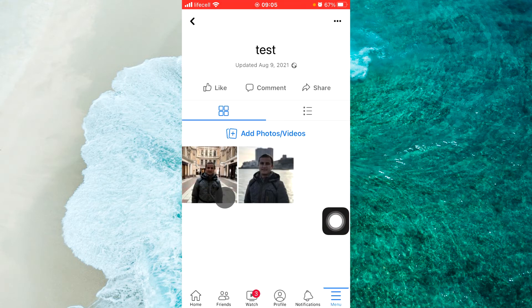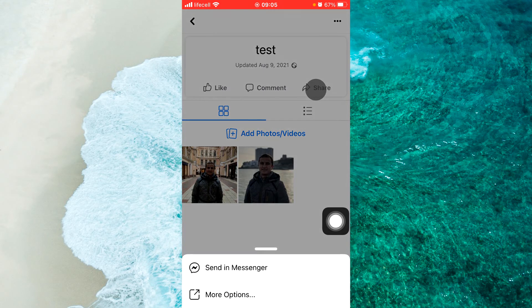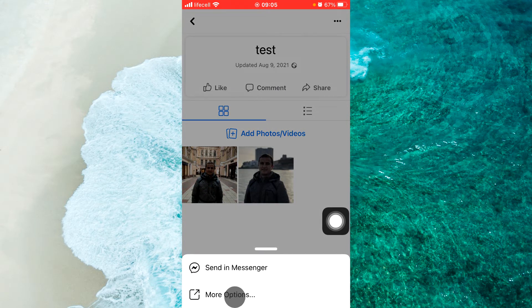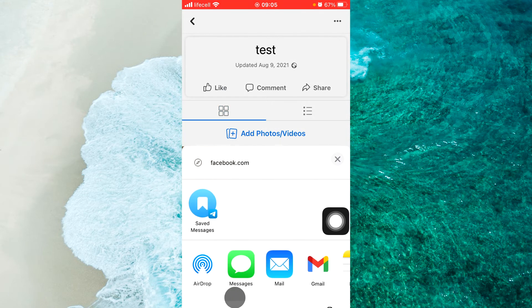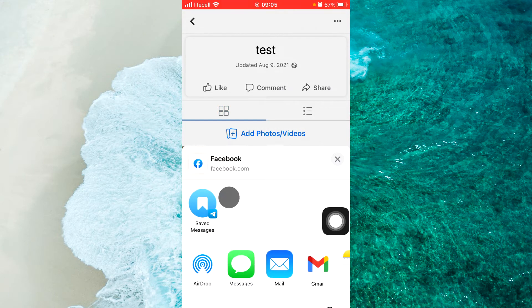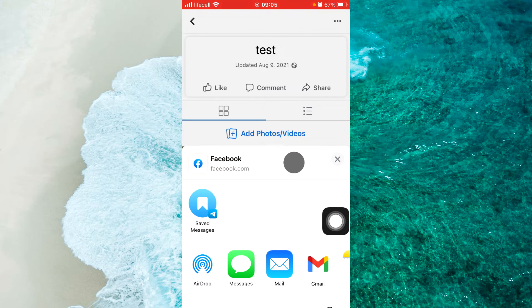Then tap on the share icon here. From the pop-up menu, tap on More Options. Here you can share this album to any of these apps.